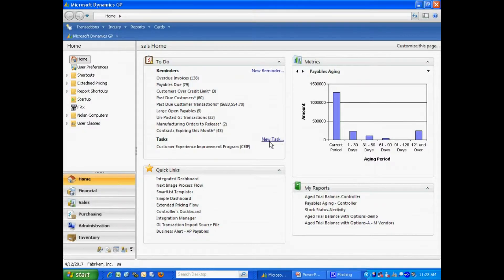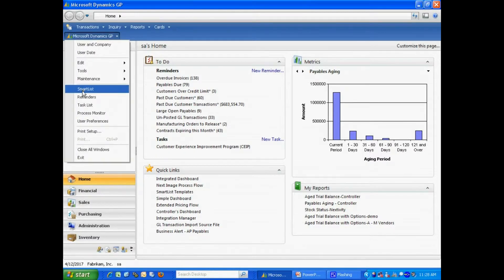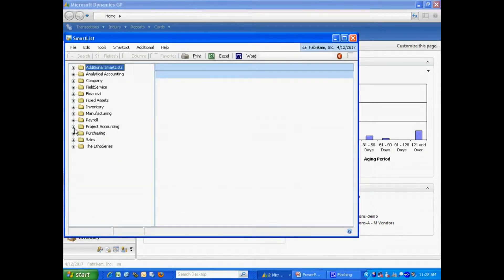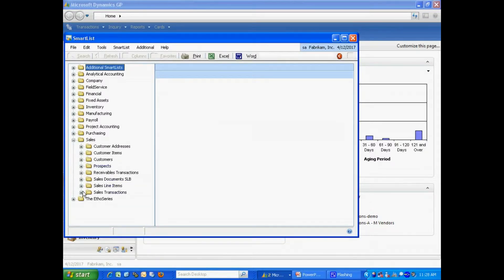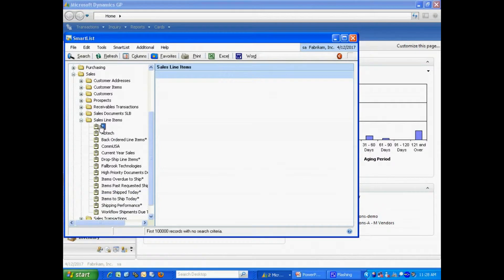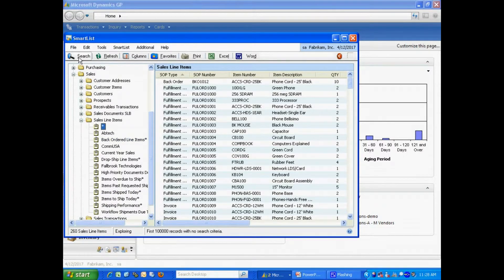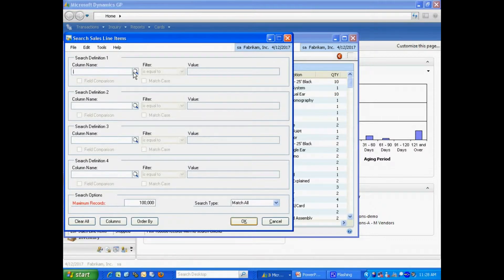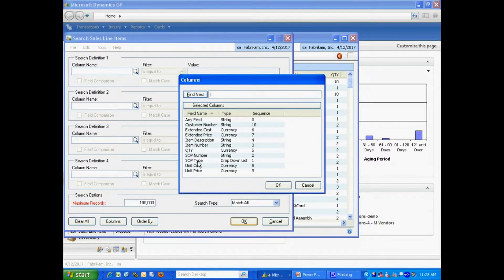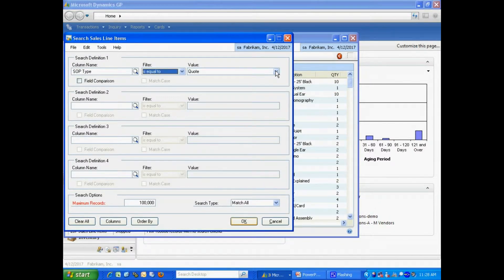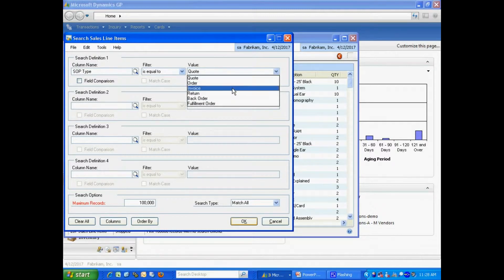I'm going to start by going to SmartList and Dynamics GP. I'm going to use the Sales Detail Line item and I'm going to start with this basic one. What I want to do is just look at the invoices. I'm going to set up a search criteria to look at SOP type and it's going to be invoice.